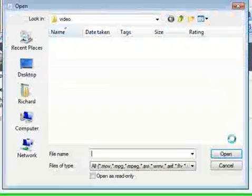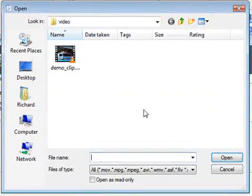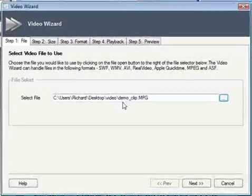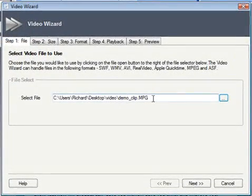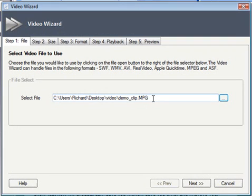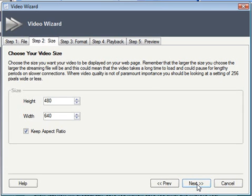I'm just going to browse for my video content and select this demo clip .mpg file. Xsite Pro takes lots of different video formats, so you should never really have any problem inserting your video files. Once we've selected that file, we just go ahead and click Next, which moves us on to step two.